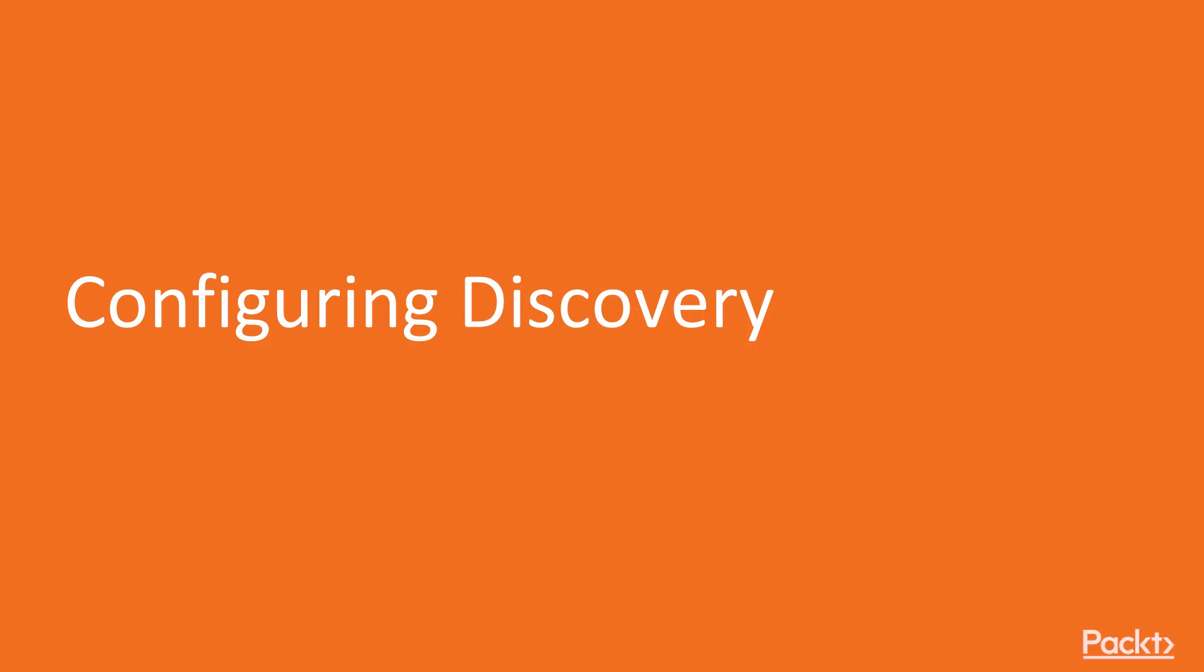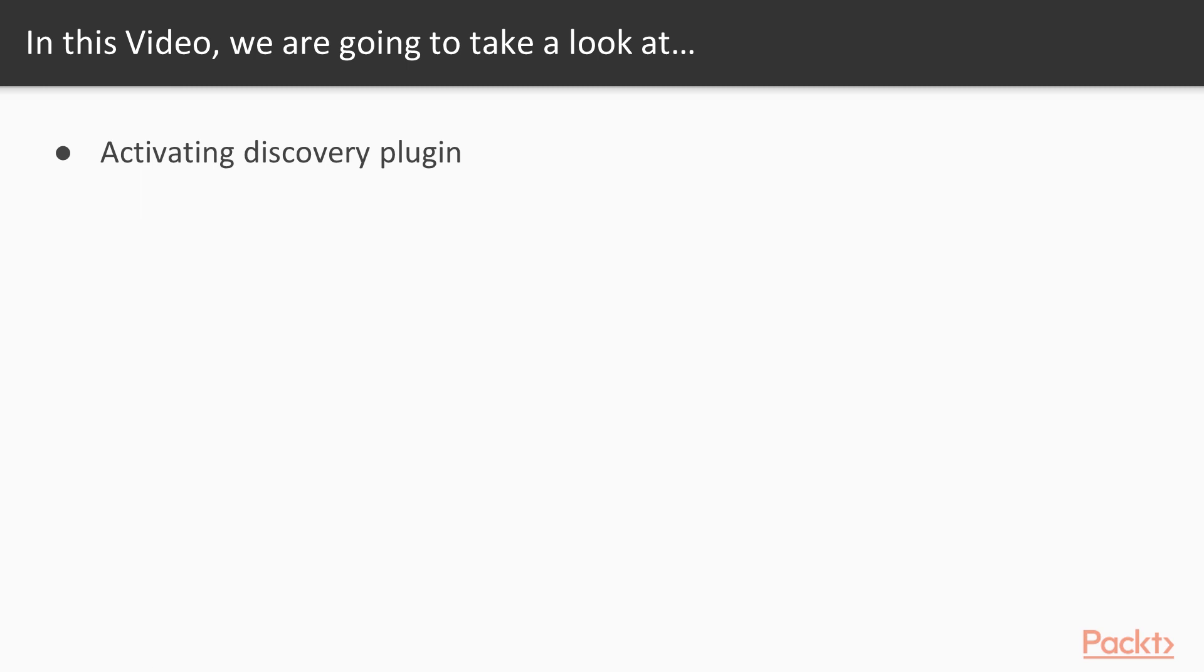Now we move on to the video Configuring Discovery. In this video we will activate the Discovery plugin.